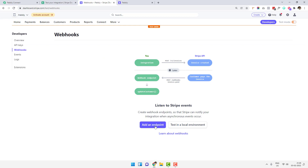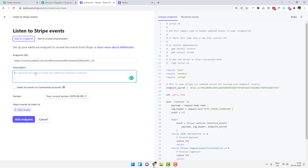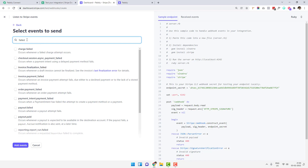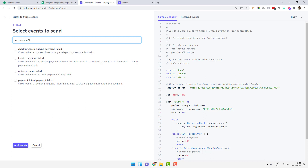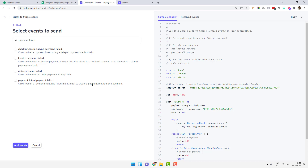I'm going to click on 'Add an Endpoint' and paste this endpoint URL. You can write a description like 'Failed Payment Webhook', then select an event. I'm searching for 'payment failed' — it shows 'payment_intent.payment_failed'. You can read the description: receive a webhook notification when a payment intent has failed to create a payment method or complete a payment.